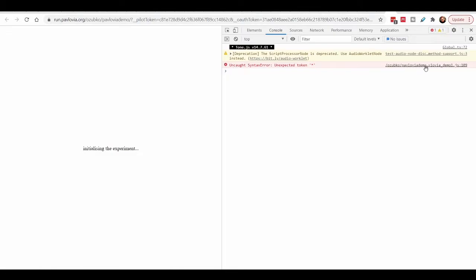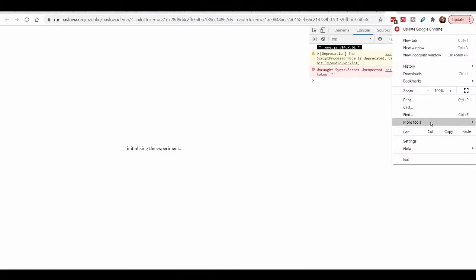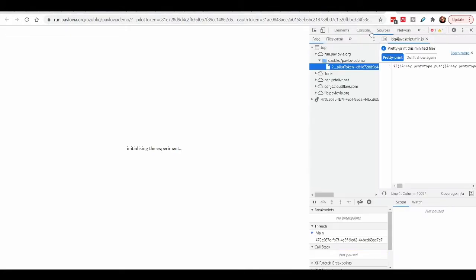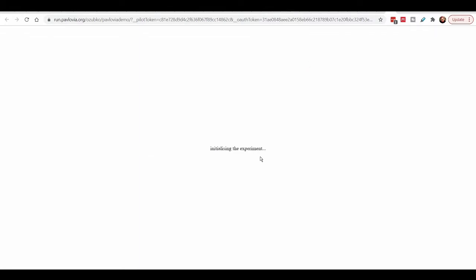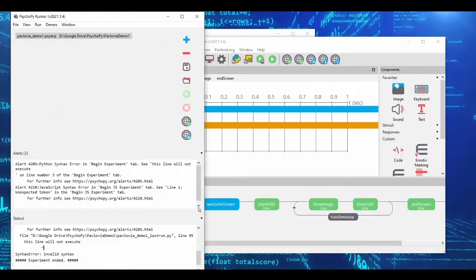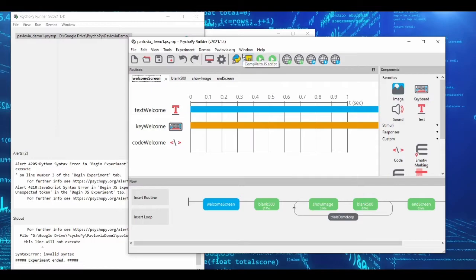In the console, you can see problems along with line numbers. The reason my experiment doesn't work is that all that Python code I've included can't be translated to the web. Our first lesson is what code actually gets translated to Pavlovia and what doesn't. The console under Developer Tools is generally where you'll see error messages — you can also toggle it with Ctrl+Shift+I.